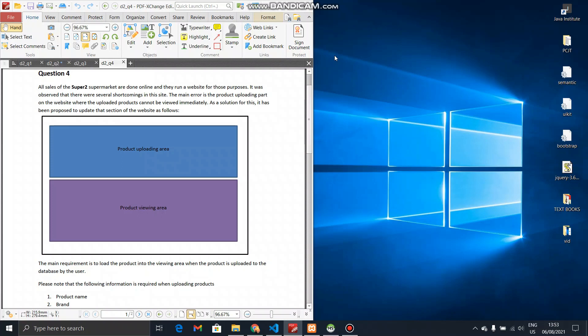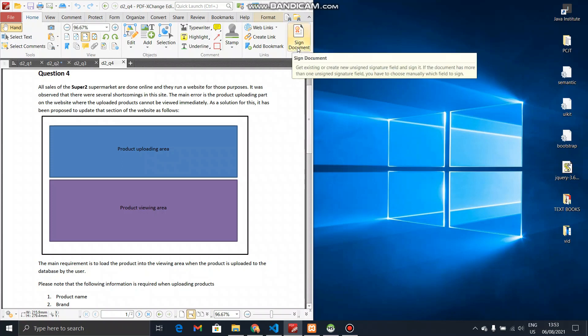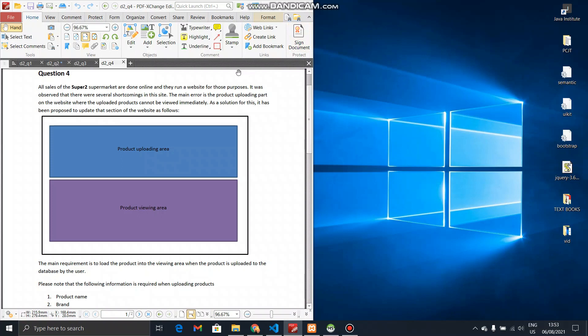We have a lot of questions about this in real-time. The first solution is to explain how to deploy the product and view it in real time.